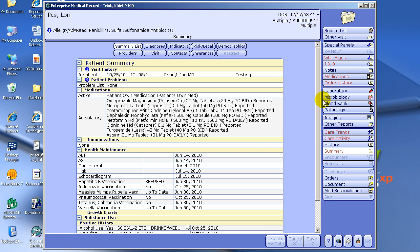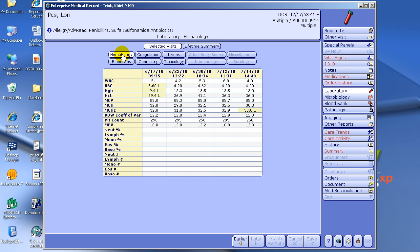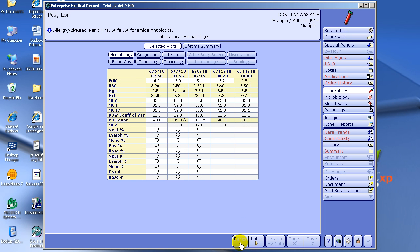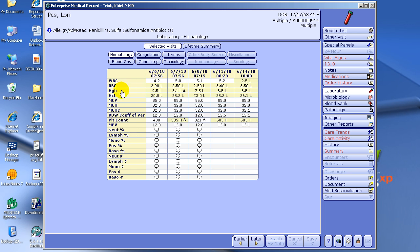So now when I click Laboratory and go to Hematology, it gives you in chronological order all the CBCs this patient has ever had done. I want to highlight the Earlier button down here — by clicking Earlier, it can go back in time to show you all the CBCs she's had done.